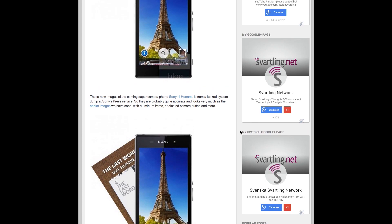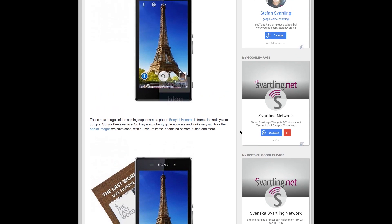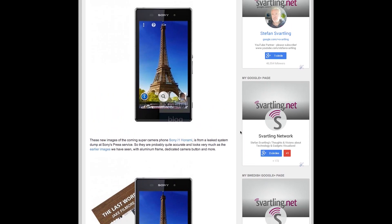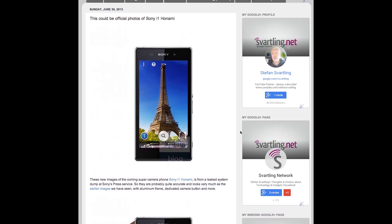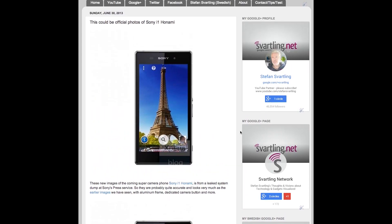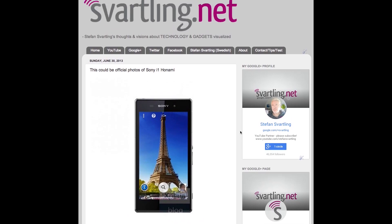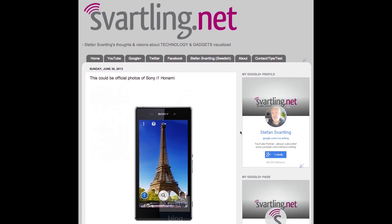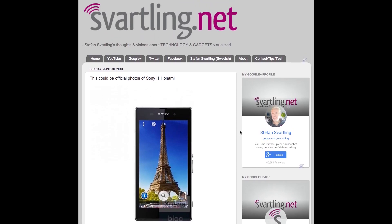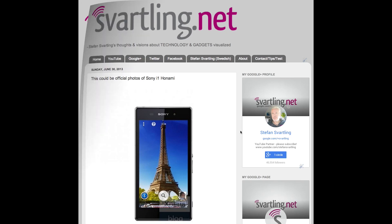So hopefully we will see this awesome super camera phone from Sony on the event at 4th of July. If not, we will probably not see it until September on IFA in Berlin.